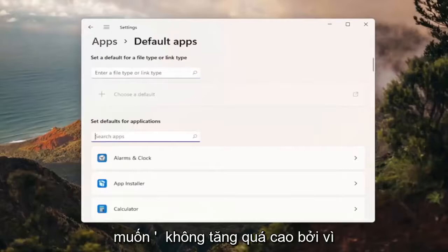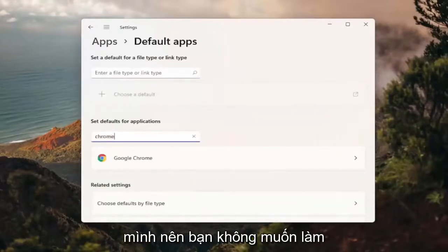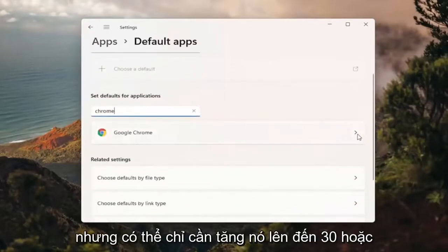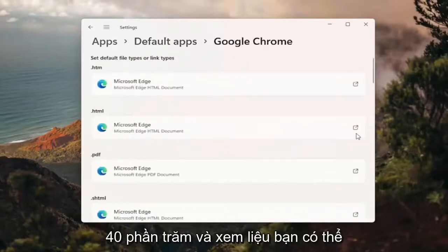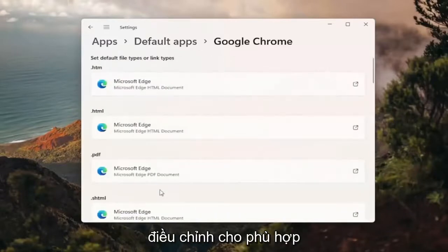Where it says 'set defaults for applications,' type in Chrome and then click the right arrow and go ahead left click on that. Now you can go ahead and set it for any of the default pages you want to open.